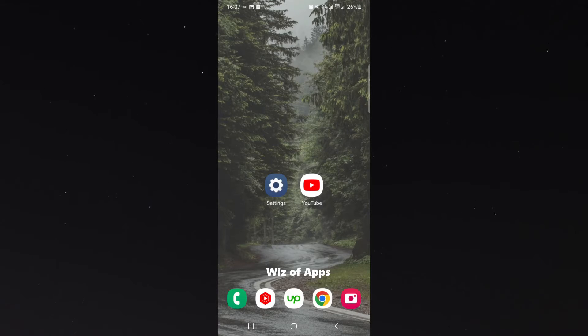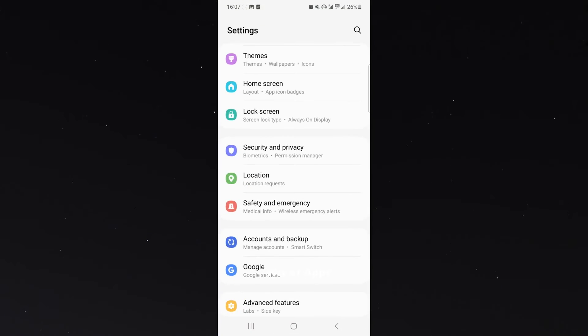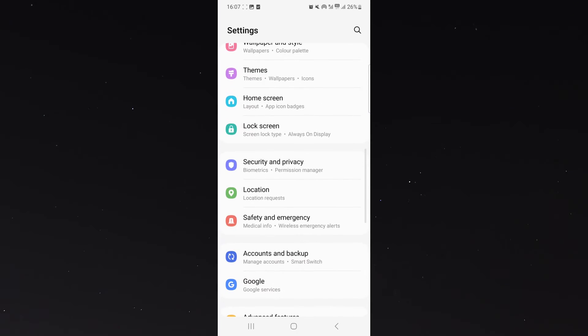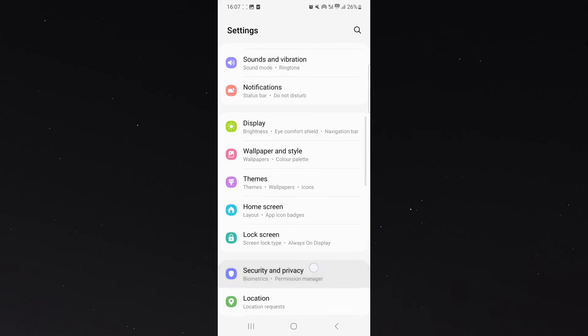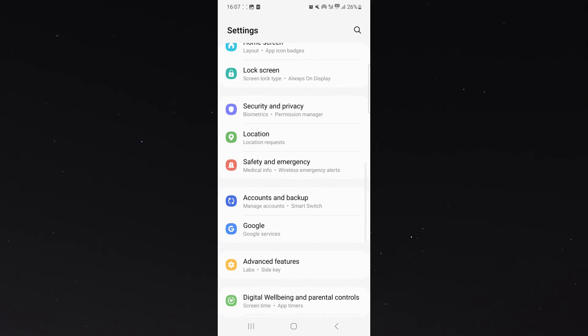So all you need to do is head over to your settings right here, then look for safety and emergency. The button is about halfway down on my S23.